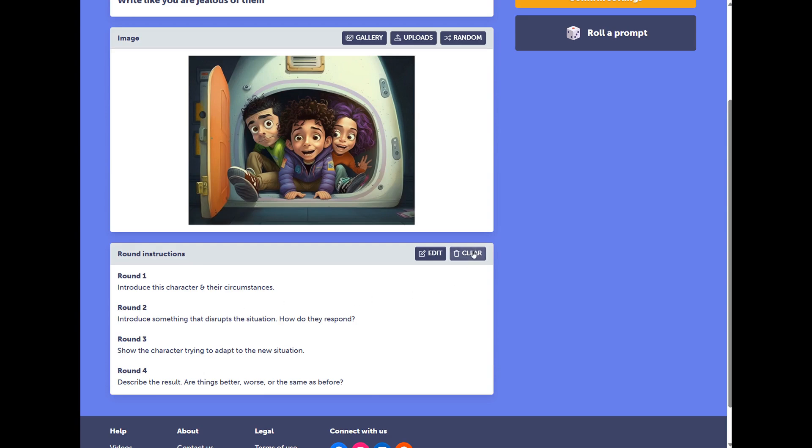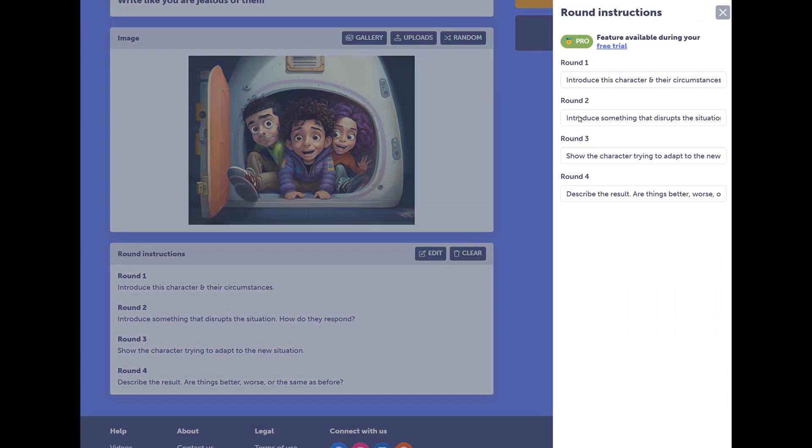These are round instructions. You can clear these, or you can edit them. These round instructions, or scaffolding, is helpful giving students some direction with the piece of writing.